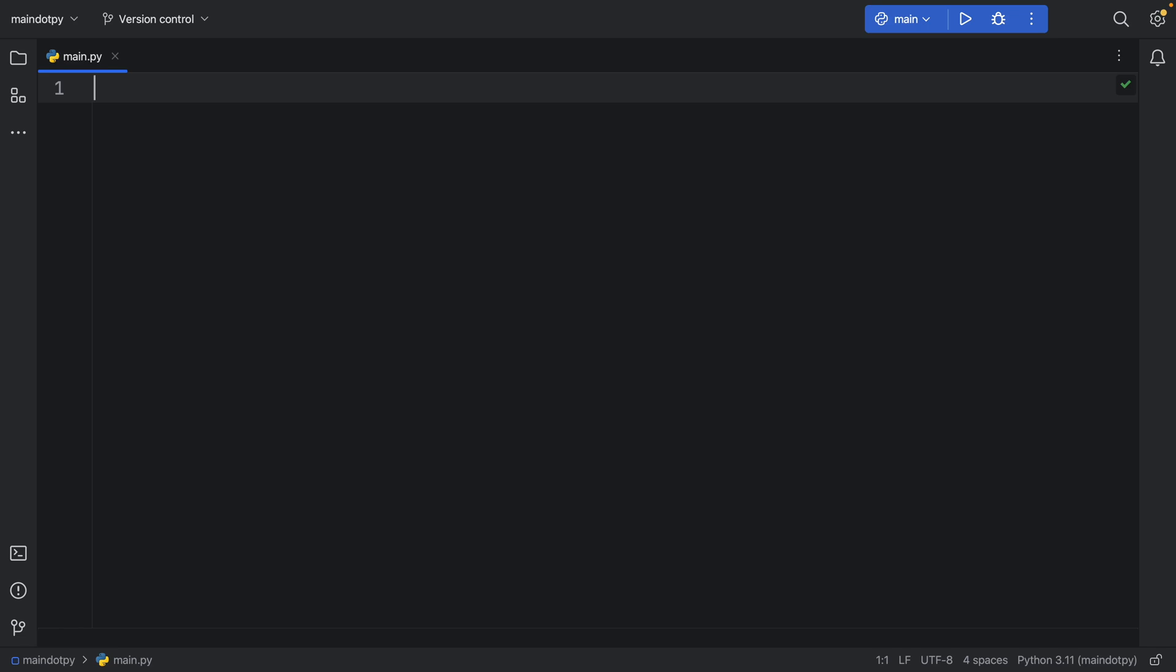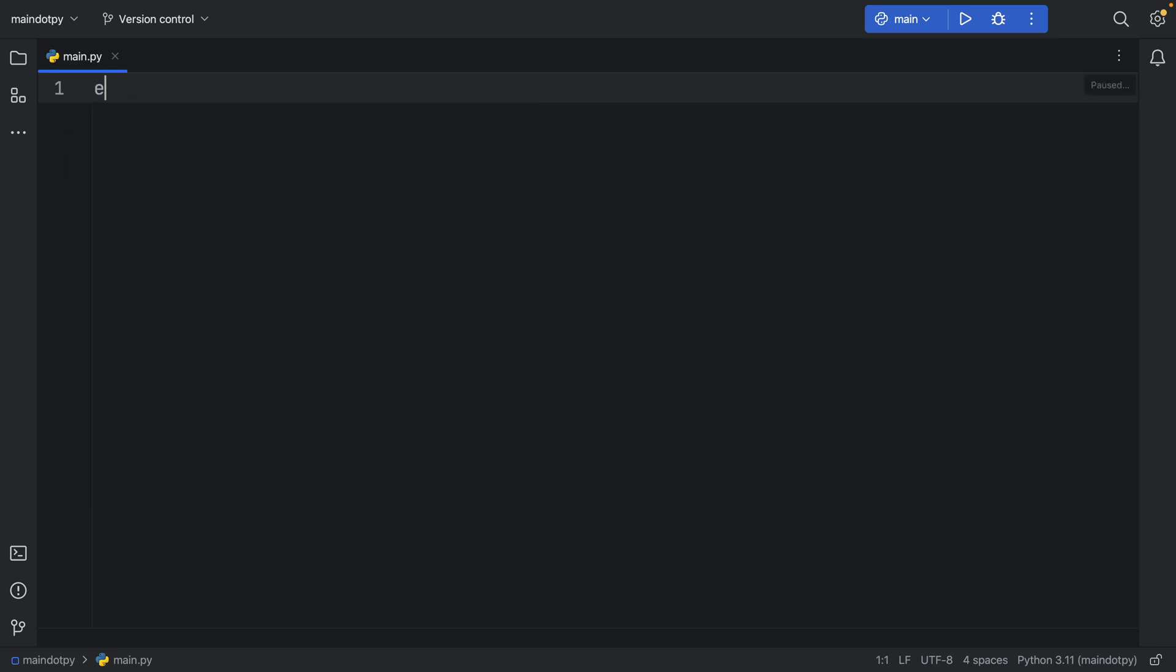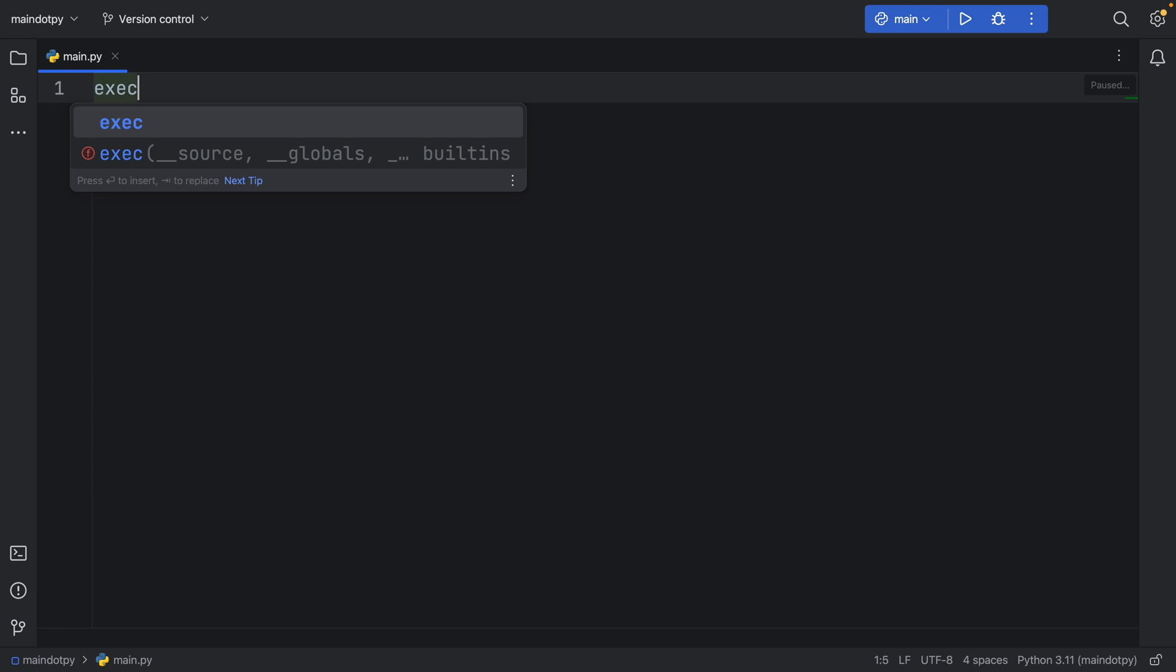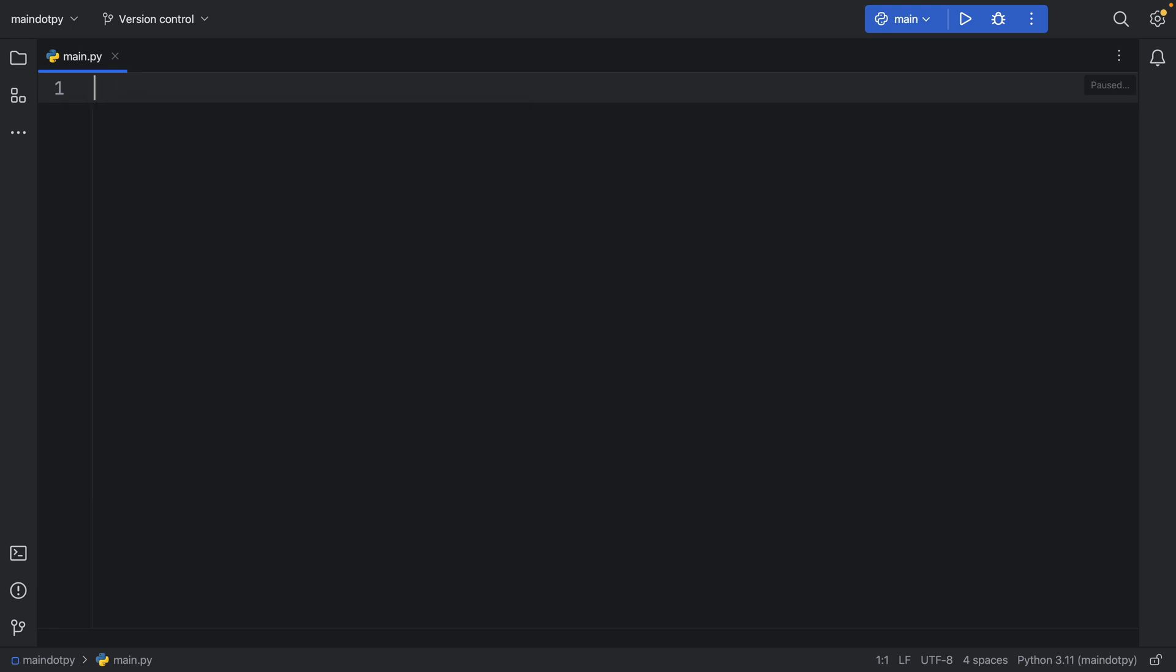In this video, I'm going to be showing you the difference between eval and exec. These are two built-in functions in Python that have a lot of potential and a lot of power. So it's good to know how to use them when the time comes.